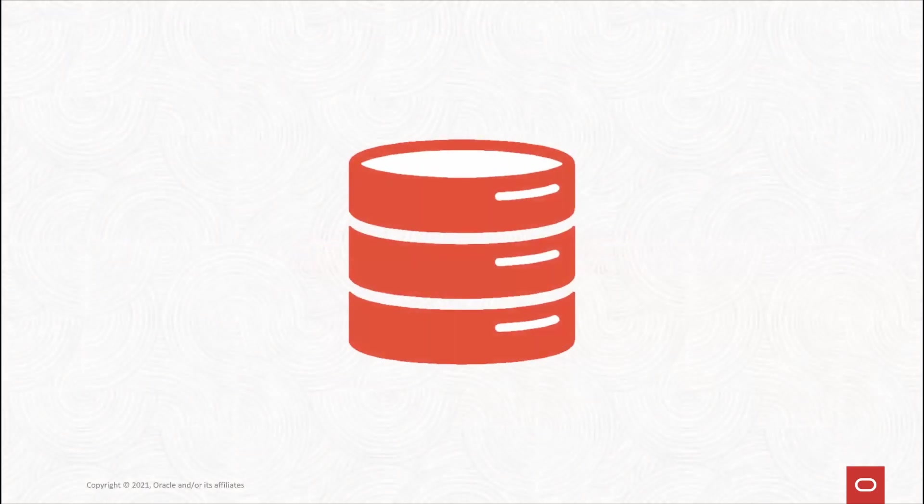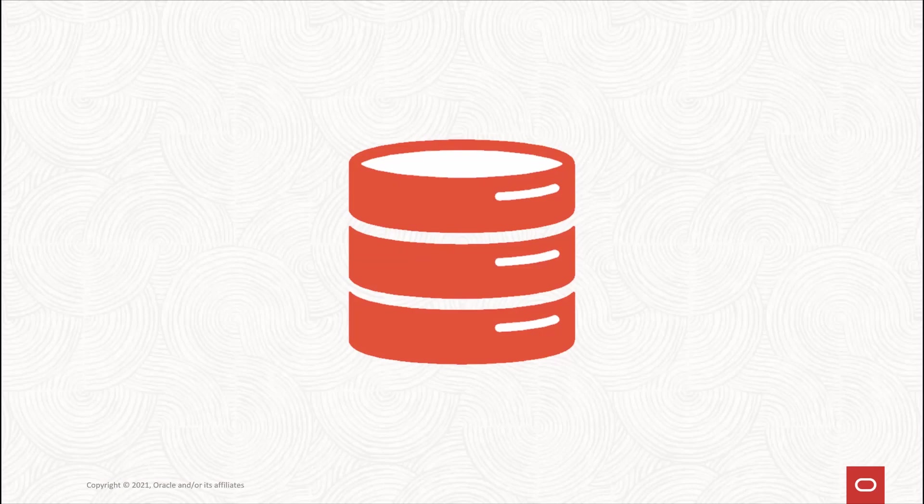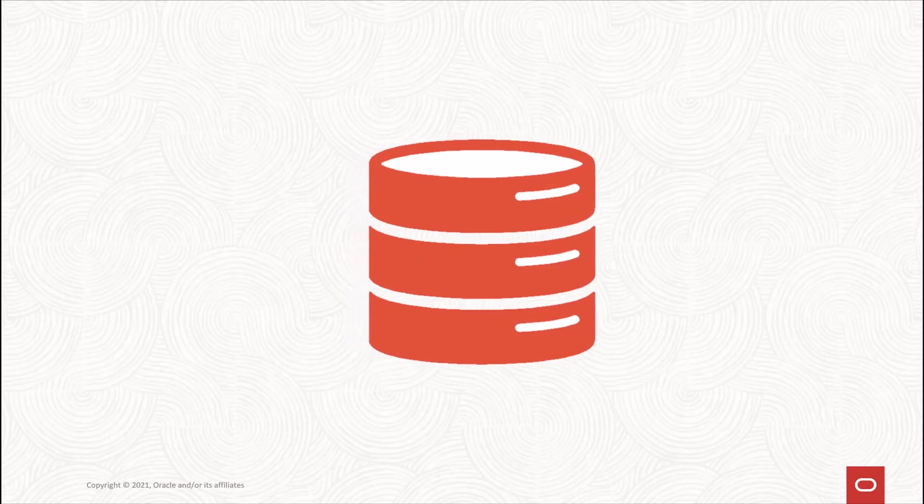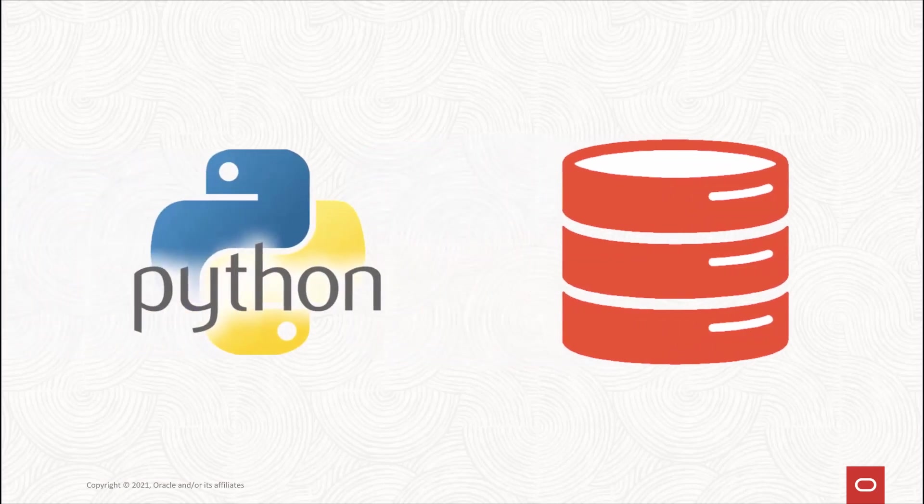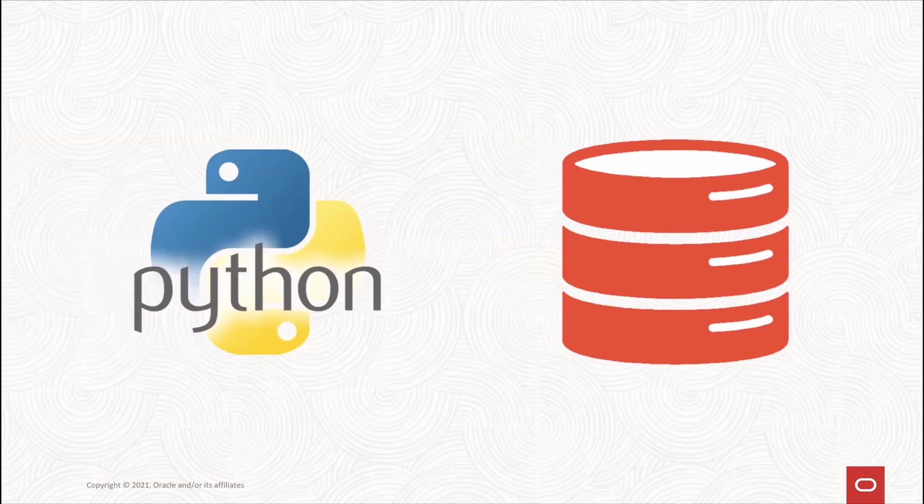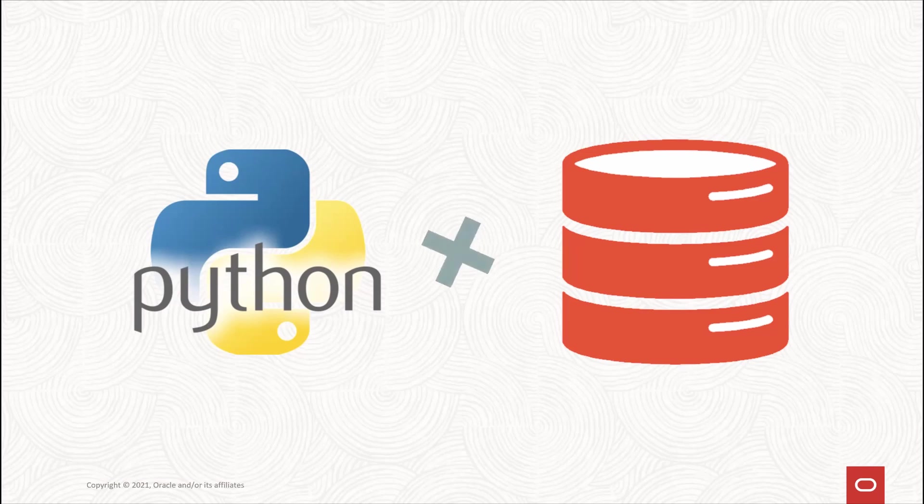So you have enterprise data managed by Oracle Autonomous Database, and you have data scientists who use Python. Data scientists need data. The database has data. What if we could bring these two great technologies together?